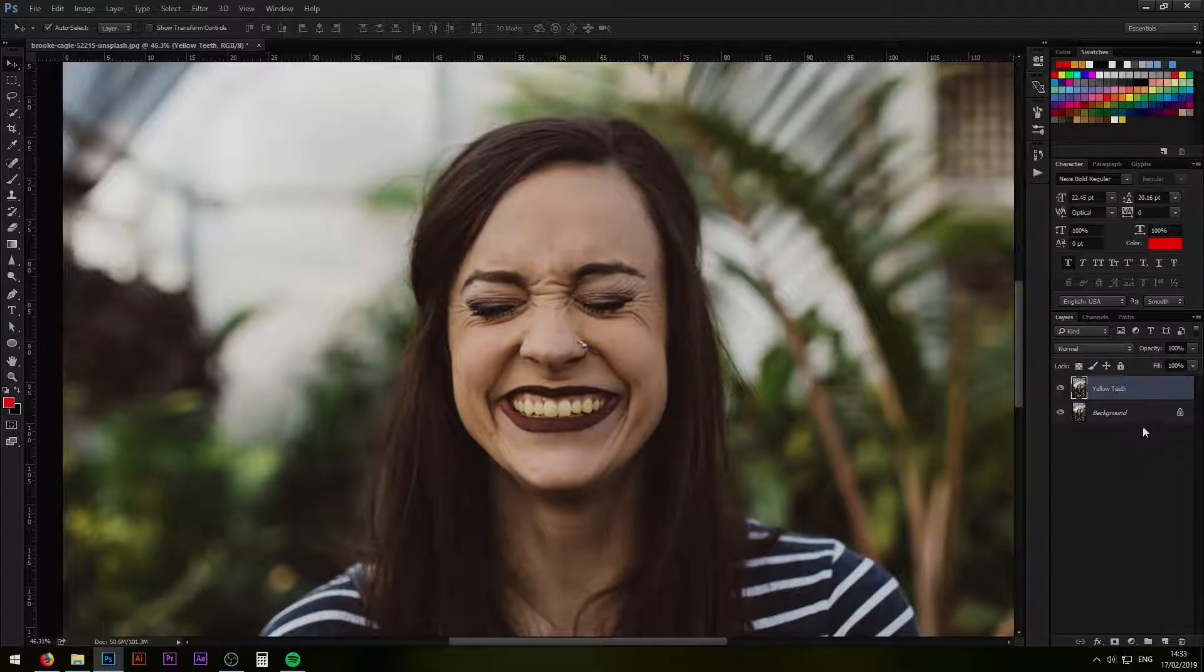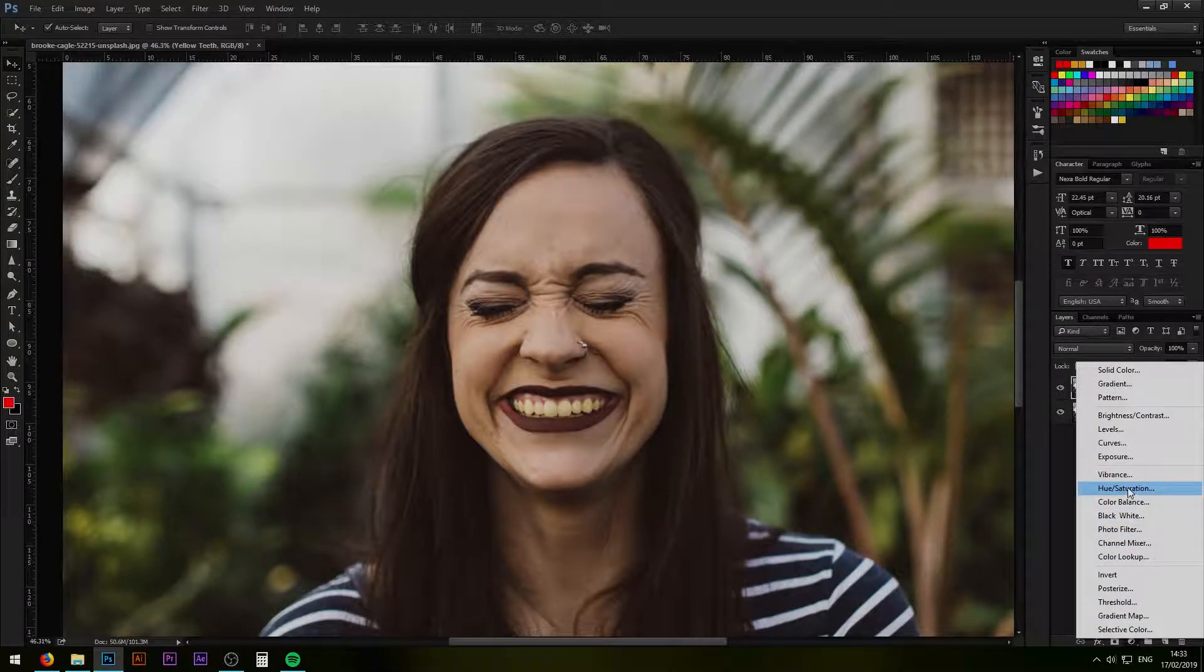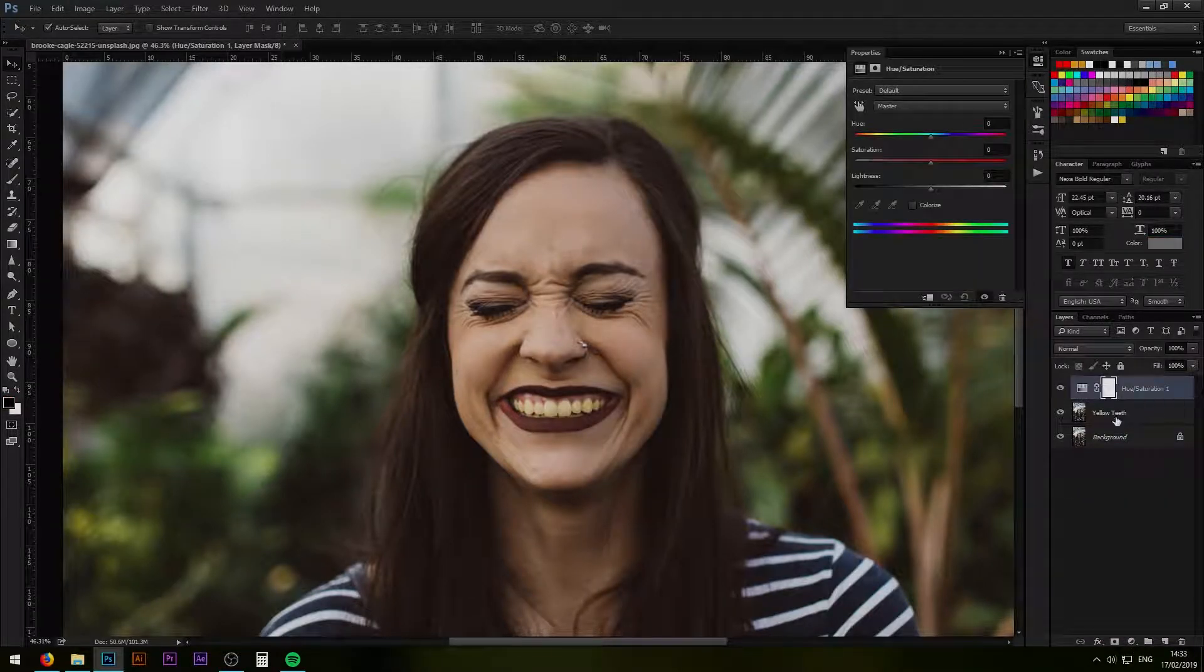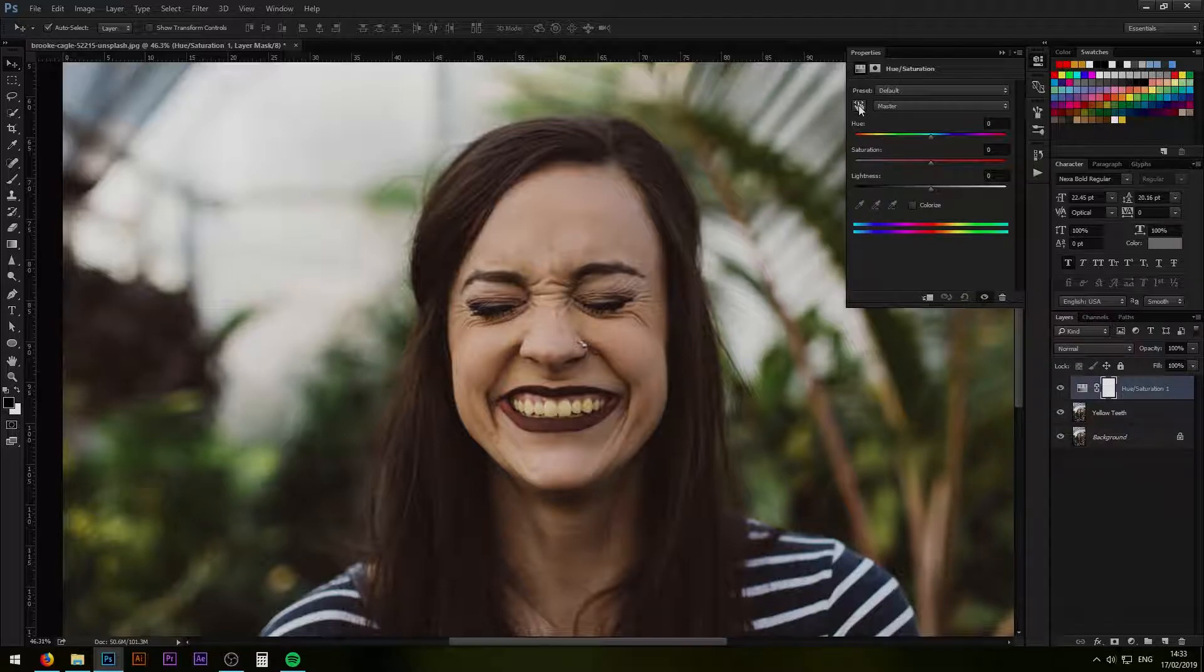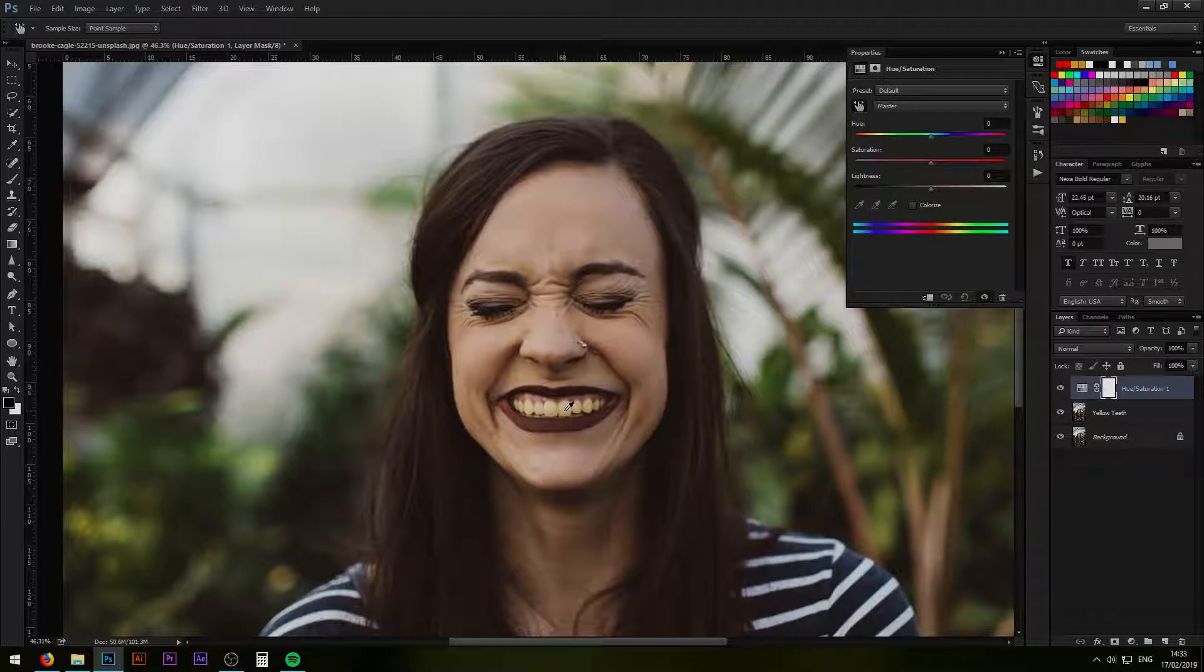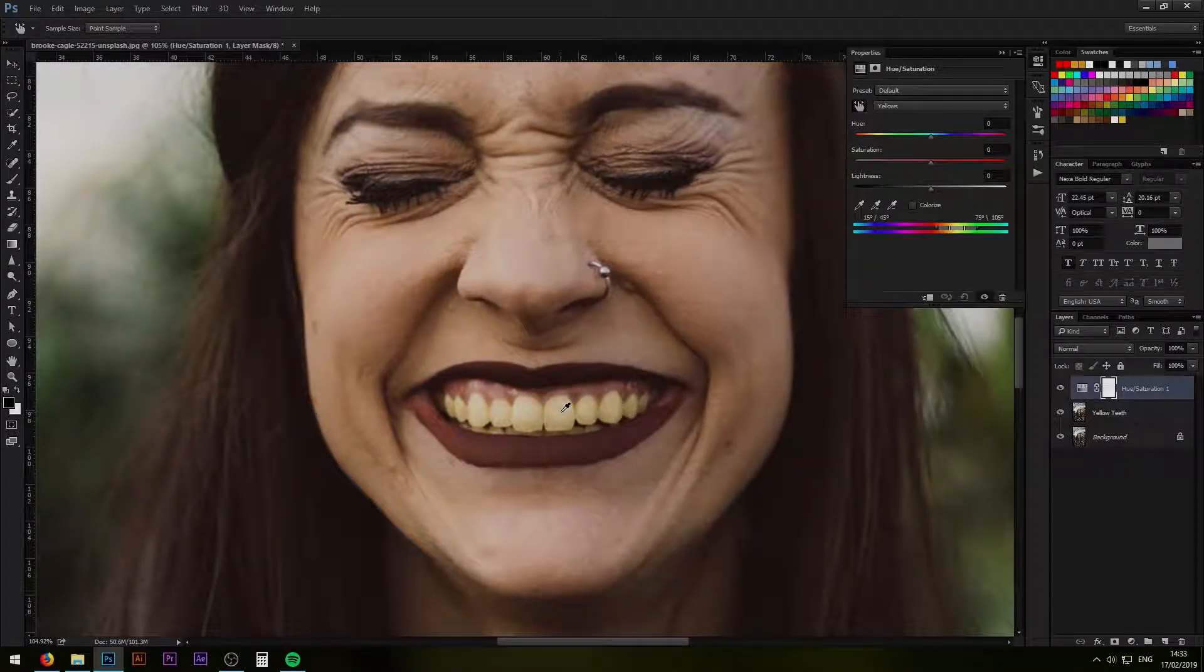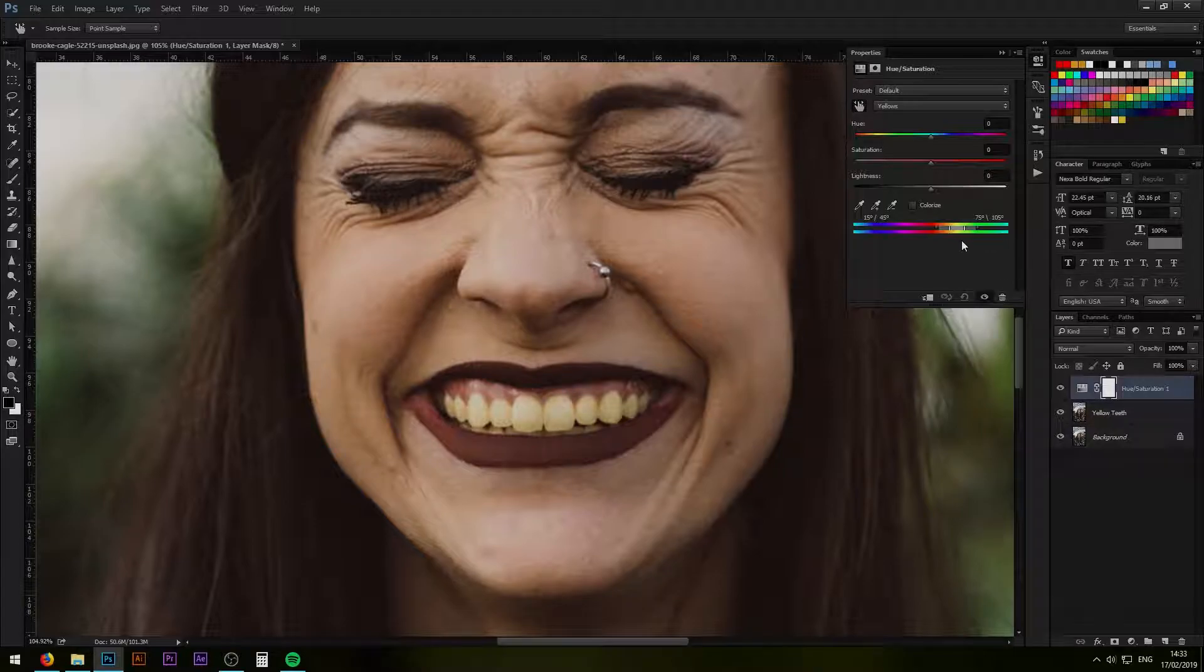The first method is using Hue Saturation. Go here and click Hue Saturation. What we want to do is press this hand icon and click on the teeth.